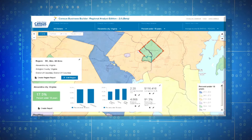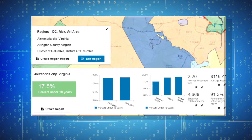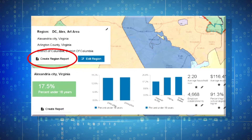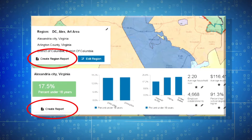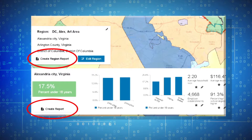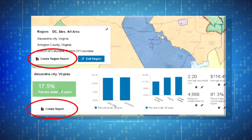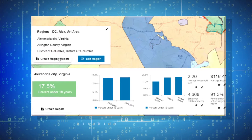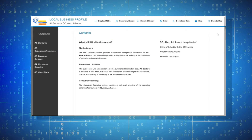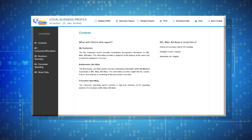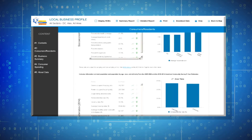Finally, when you are done browsing the data, you can view profile reports either for your entire region or for each county in the region by clicking on the Create Region Report or Create County Report links. Doing so brings up the report which can be used in your regional analysis.